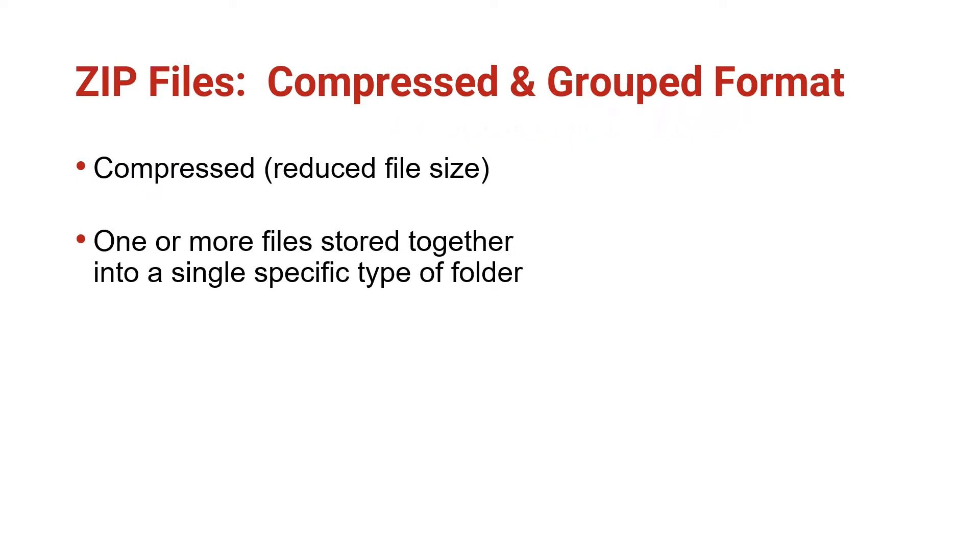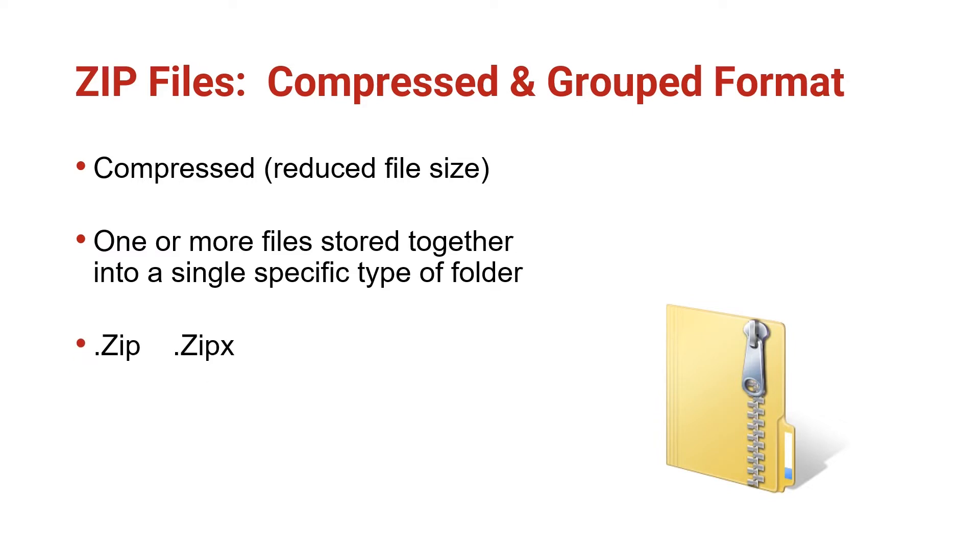You know you have received a ZIP file if the icon looks like a manila file folder with a zipper on it, and the file extension is .zip or .zipx. Similar types of compressed and group files have the extension .rar or .tar.